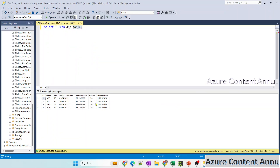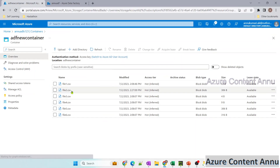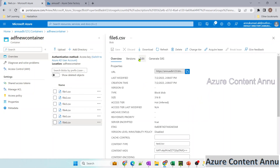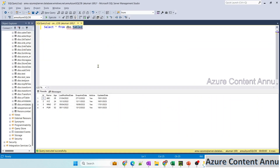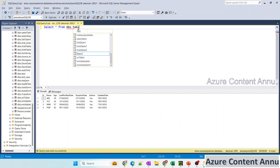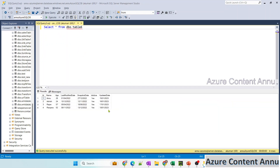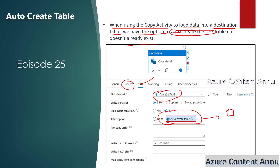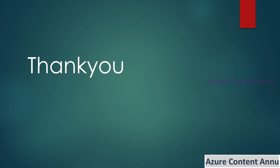Table2 has correct data matching file2.csv, and checking table6 against file6.csv shows correct data as well. So we understood that we don't need to manually create the tables in the sink — we can use the auto create table option. And if we need to execute any command before copying data, such as truncating the table, we can write a query in the pre-copy script which will run before the actual data load from source to sink. That's it for this video — I hope you like the content. Please hit the like button and subscribe to my channel. Thank you.